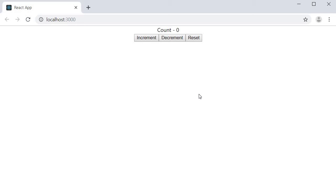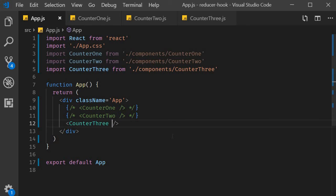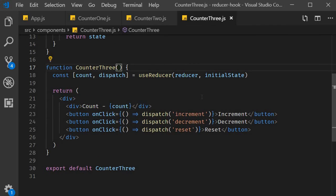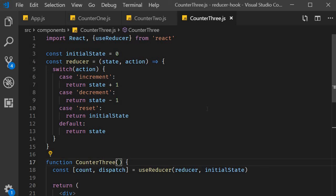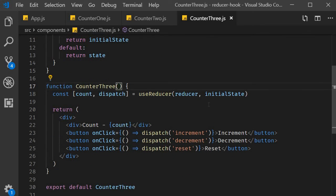Now the requirement for us is to add another counter. The second counter will also have the same state transitions increment, decrement or reset. If this is the scenario we can easily create additional counters by simply specifying multiple useReducers.